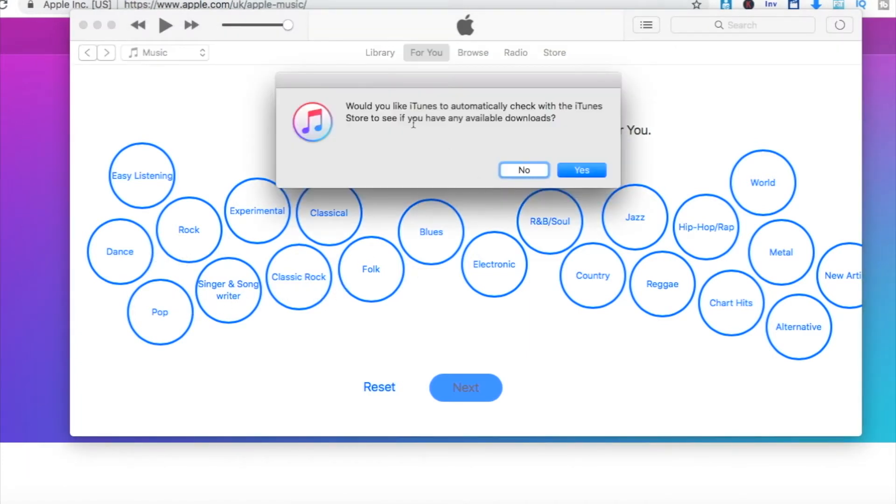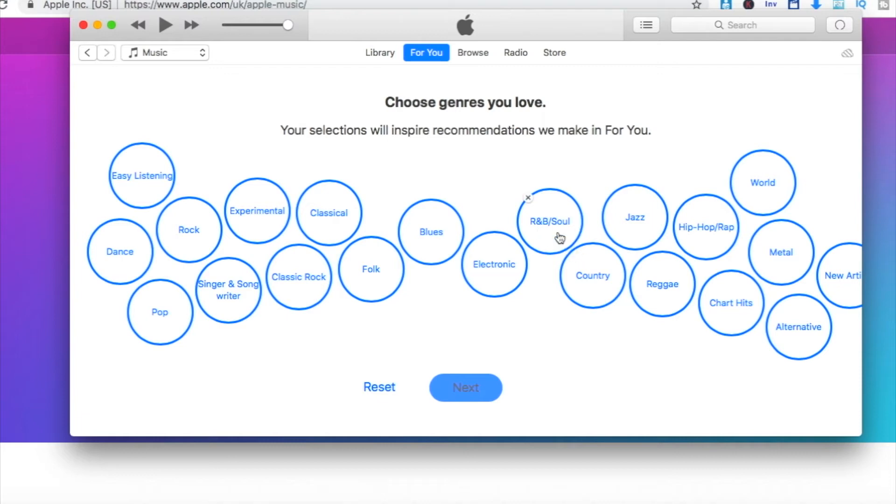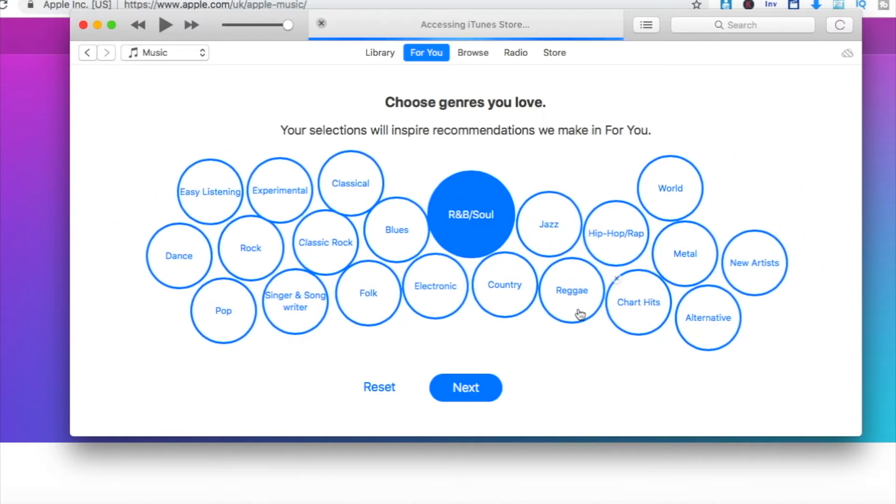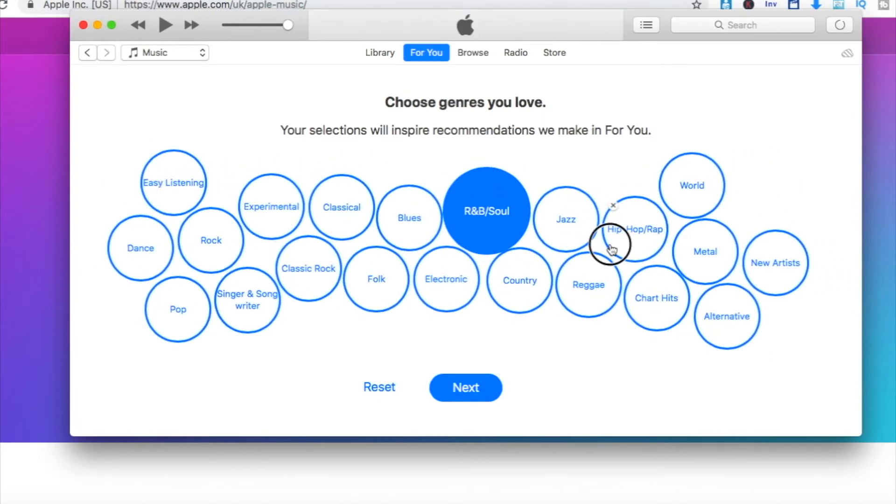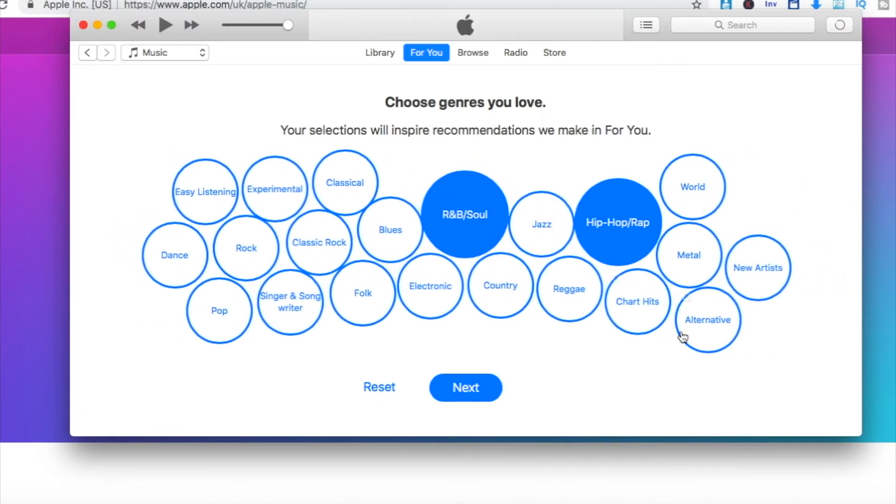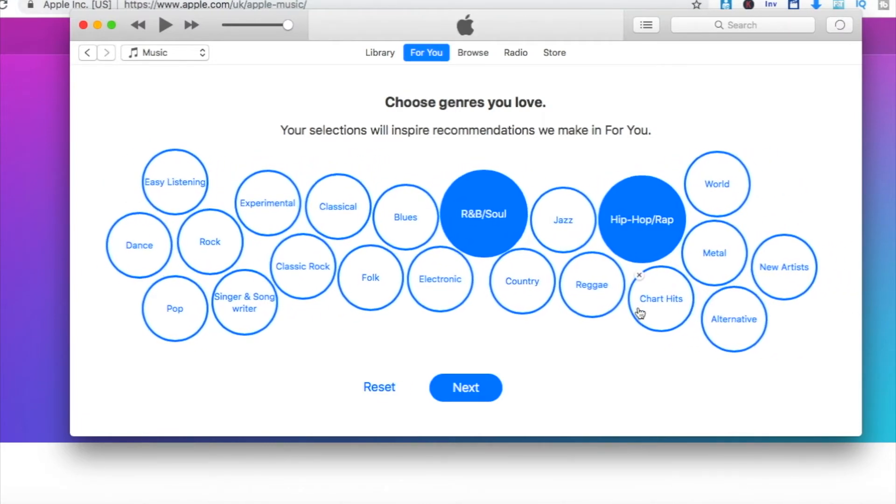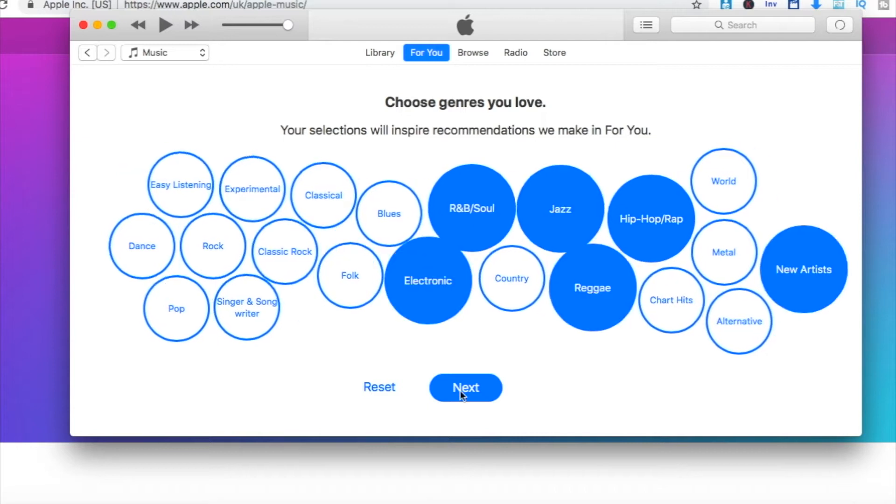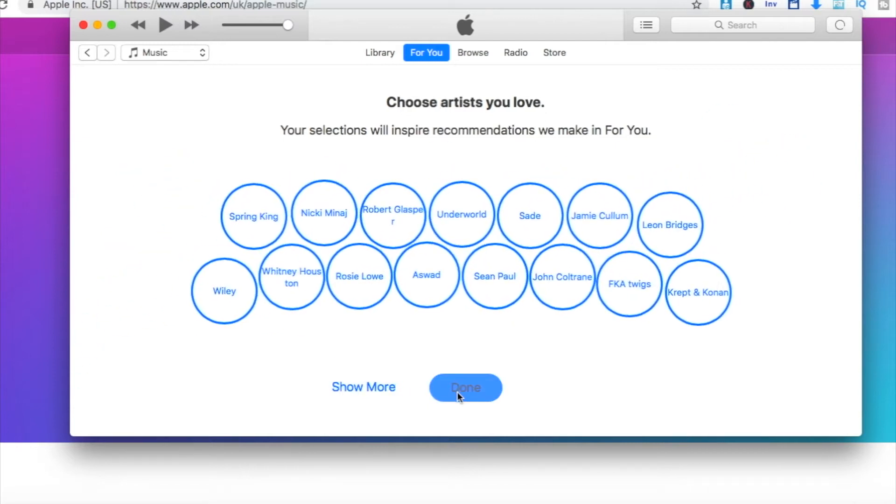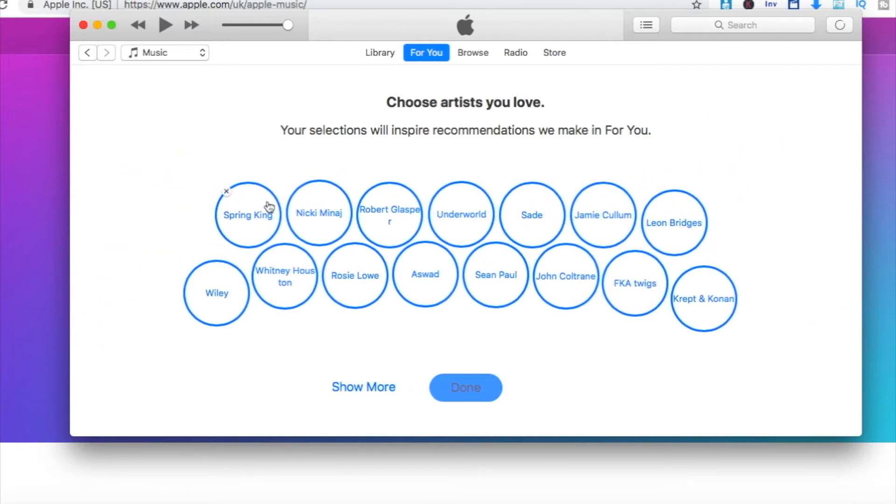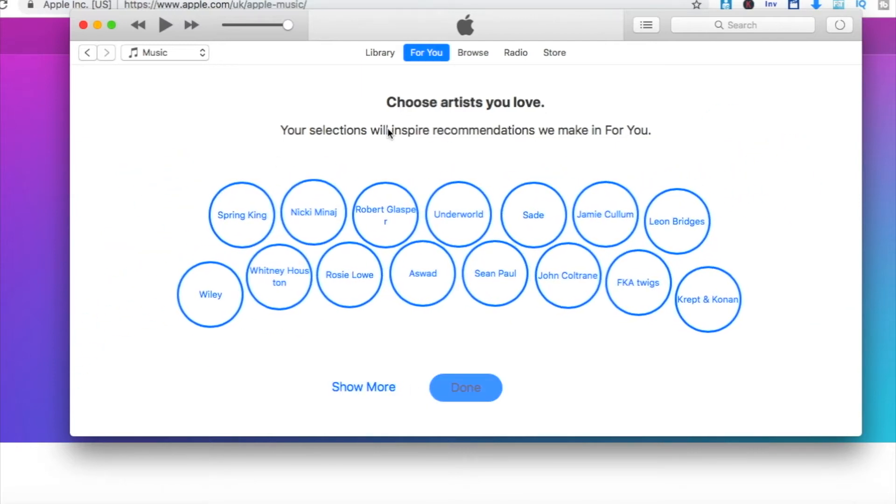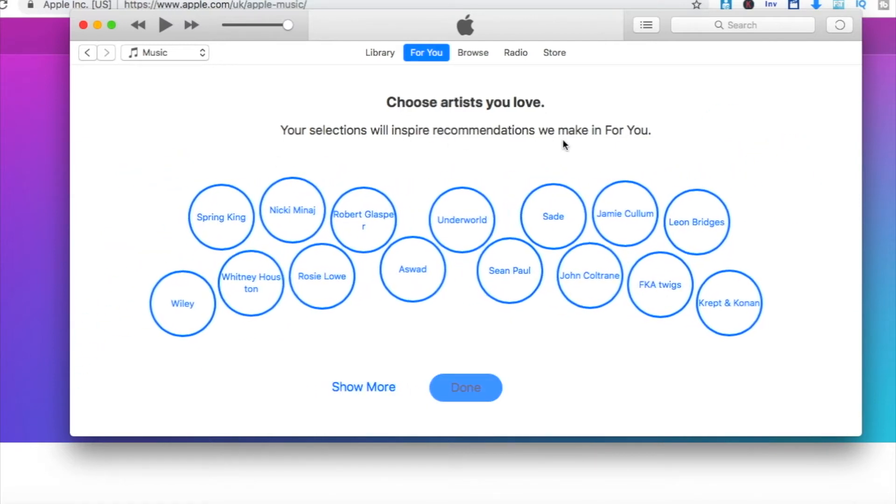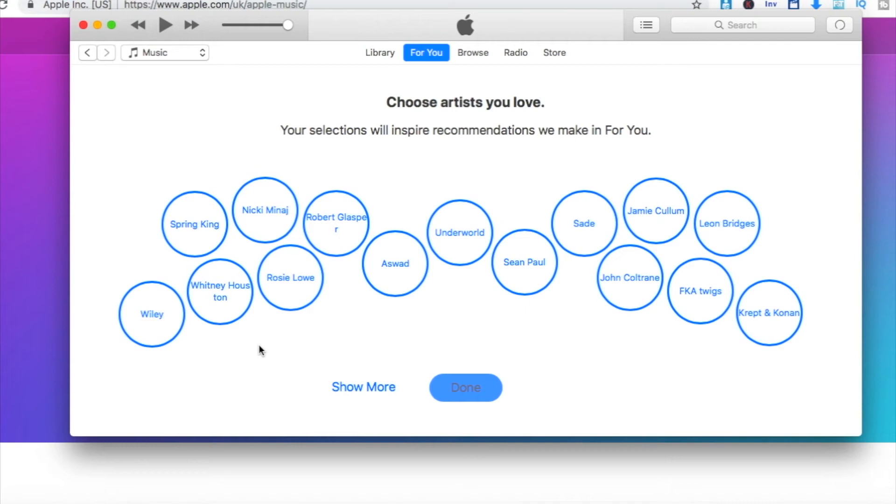Now, hold on a second, we've got a little message that's just came up. It's talking about automatically downloading iTunes music. So now we're going to select the genres which we like and want to see within our library. It will then do the same with your favorite artists, so present you with selected artists that you want to see within your iTunes library.